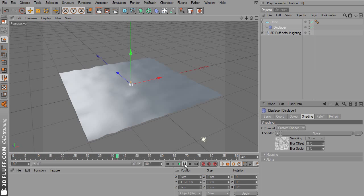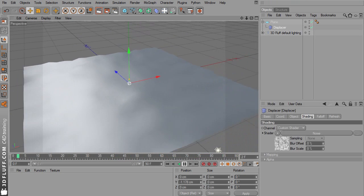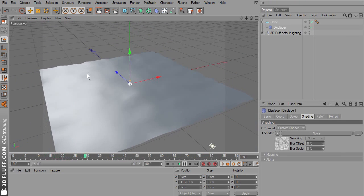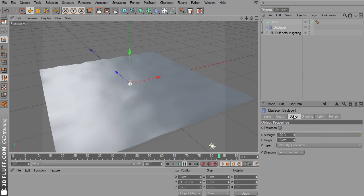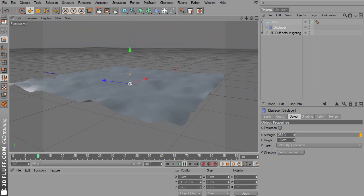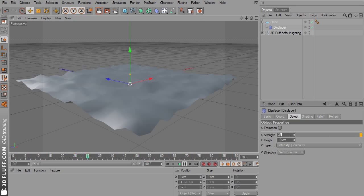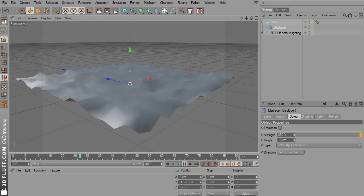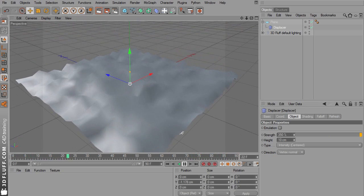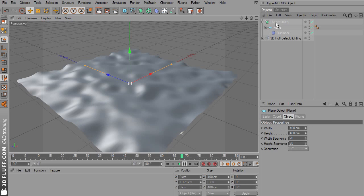Now press play and you'll see that it's not animated yet. We're going to change that in a bit. But first go to the object page and increase the strength a bit. Let's set this to 350%. This doesn't look like water yet, quite rough actually. So let's add a HyperNURBS and drag the plane into the HyperNURBS.